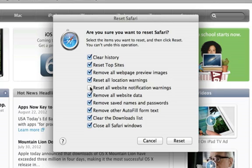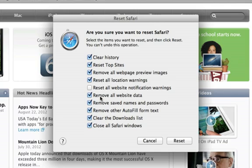You can pick whatever you'd like in the list. However, the most important thing, as far as what typically causes issues, is the Remove All Website Data option. Typically, I just select all boxes and hit reset.